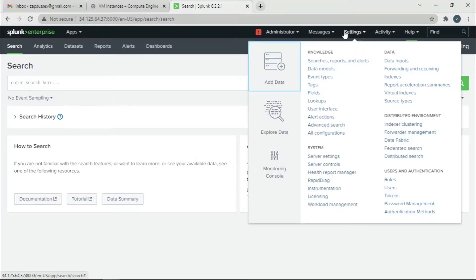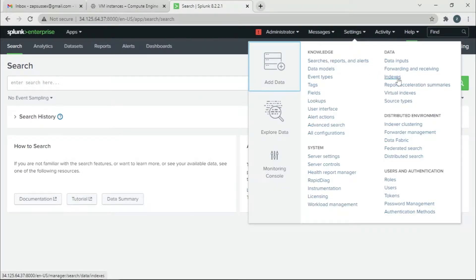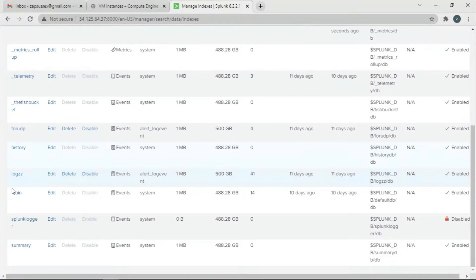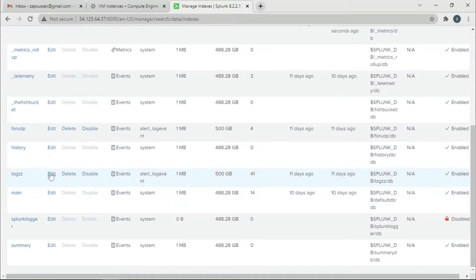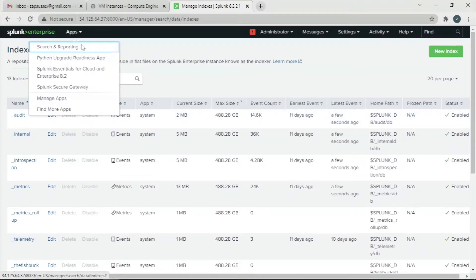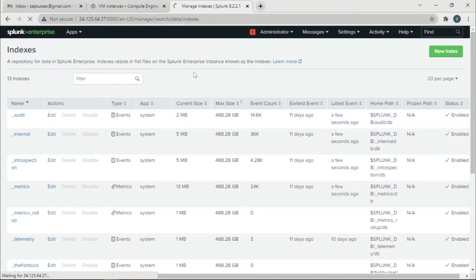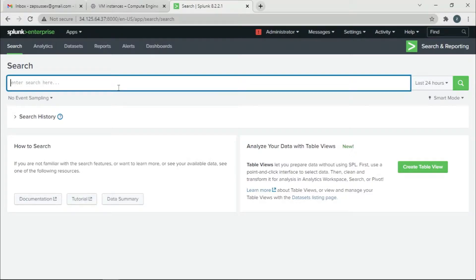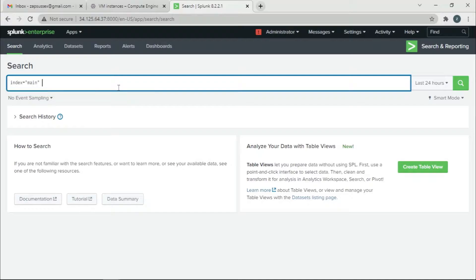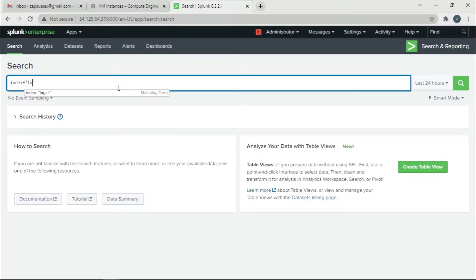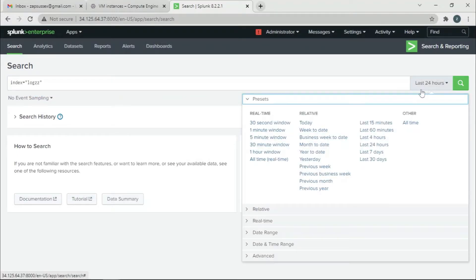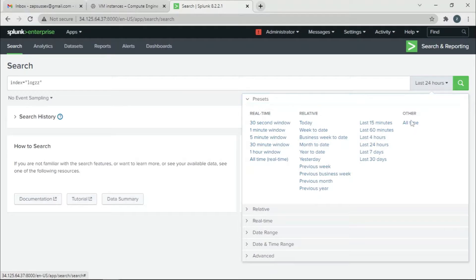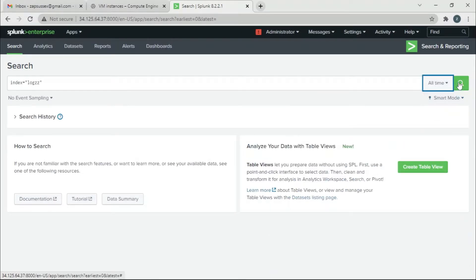Let's check if we have any custom indexes. We'll search for index equals logs. I'll set the time to all time and search.